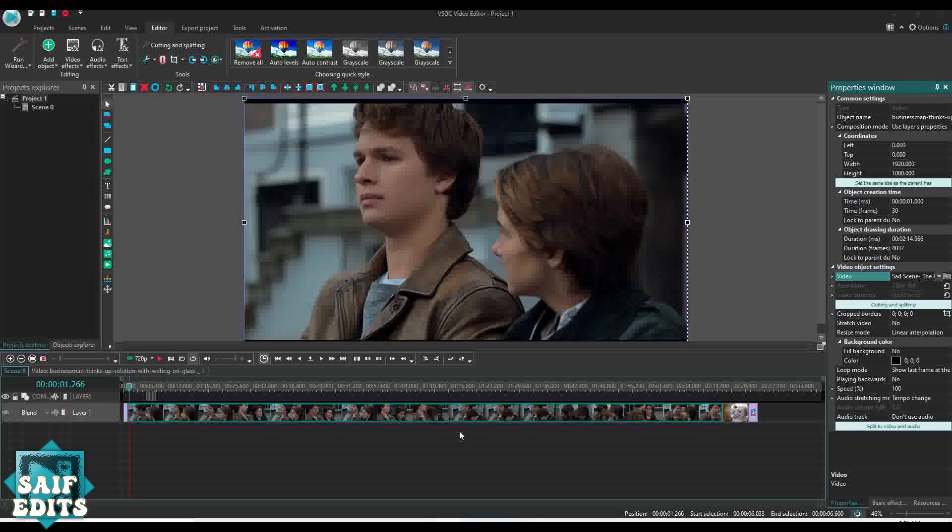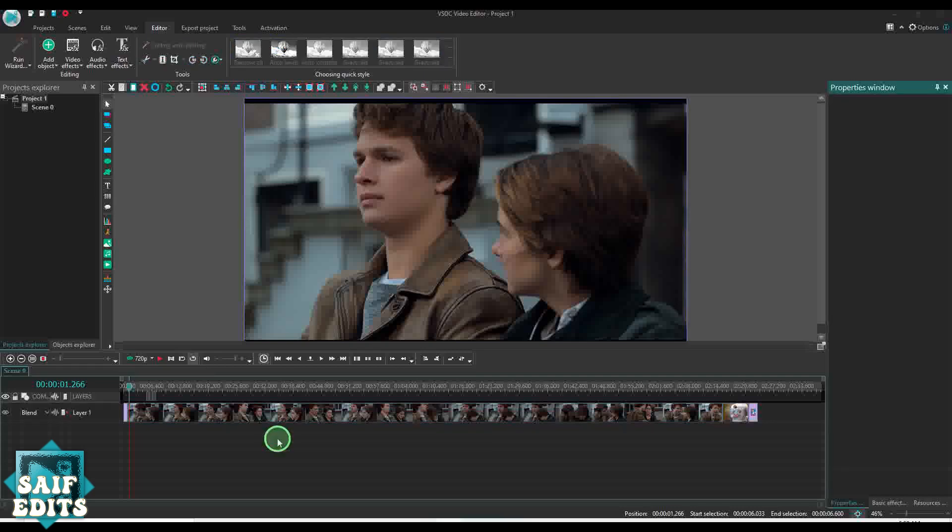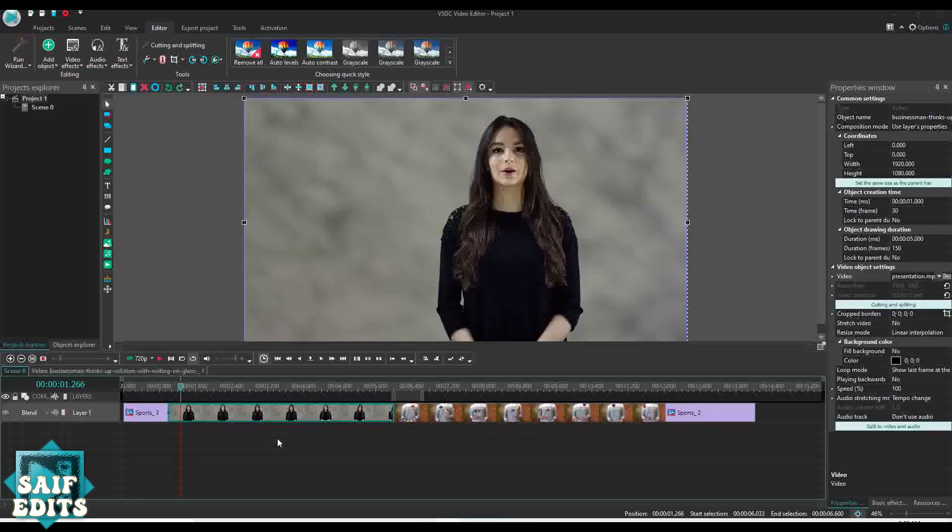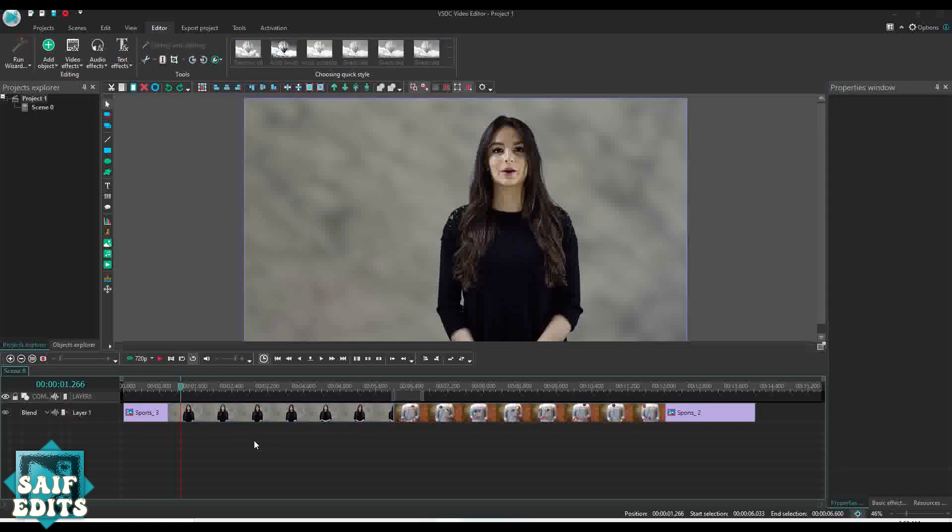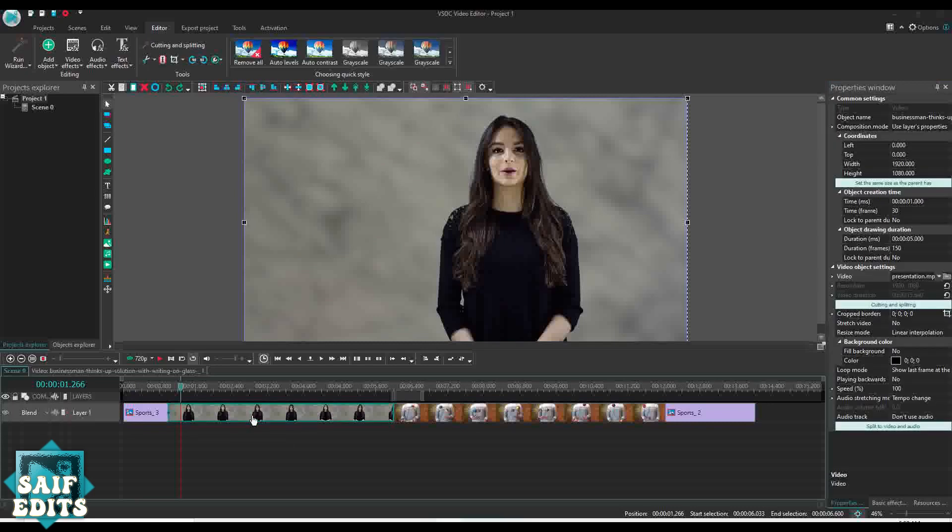If they are in the same layer, definitely that will change their position. But if they are not in the same layer, then that will not change their position. Still, there is another technique or another trick that I can show you. Without changing the length, you can still replace the video.